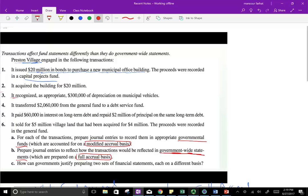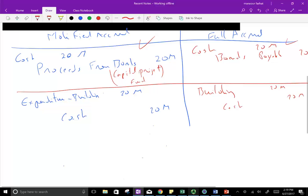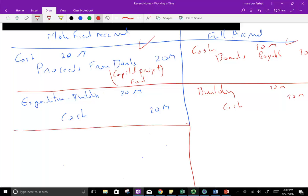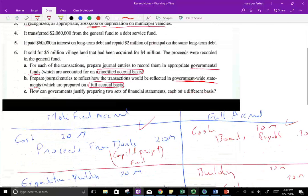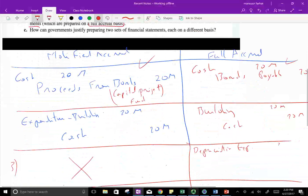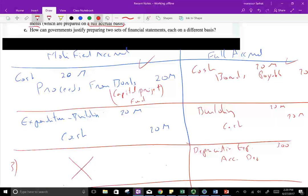Transaction 3: the village recognizes $300,000 of depreciation on the municipal vehicles. Under the modified accrual the answer is nothing — we don't have long-term assets, so we don't have depreciation. Under the government-wide financial statement, yes, we do have the asset, therefore we have depreciation expense. We debit depreciation expense $300,000 and credit accumulated depreciation-vehicle $300,000. So we do record depreciation under the full accrual.